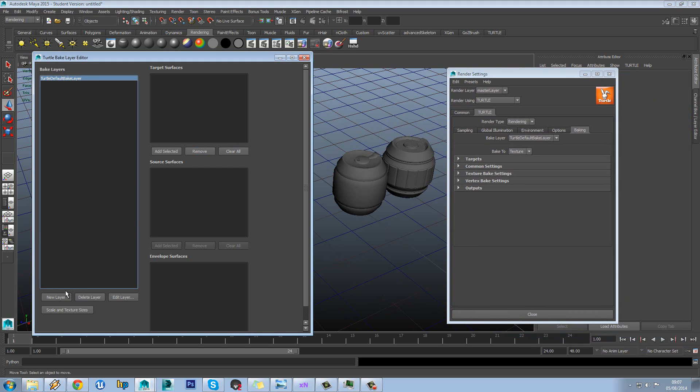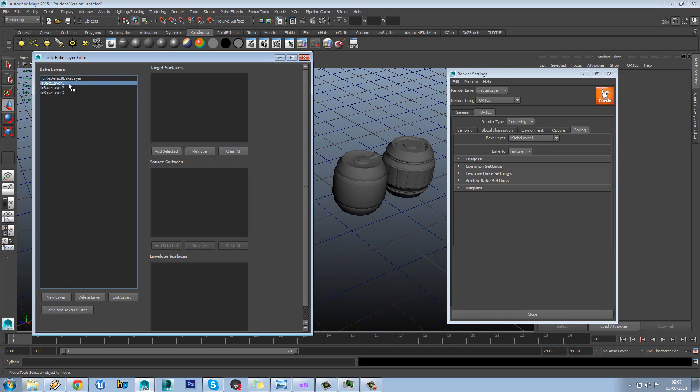So you can make a new layer here. You can make a couple of those. You see you've got different bake layers here. So if you're baking some in one setting, you could then bake them in another setting as well.